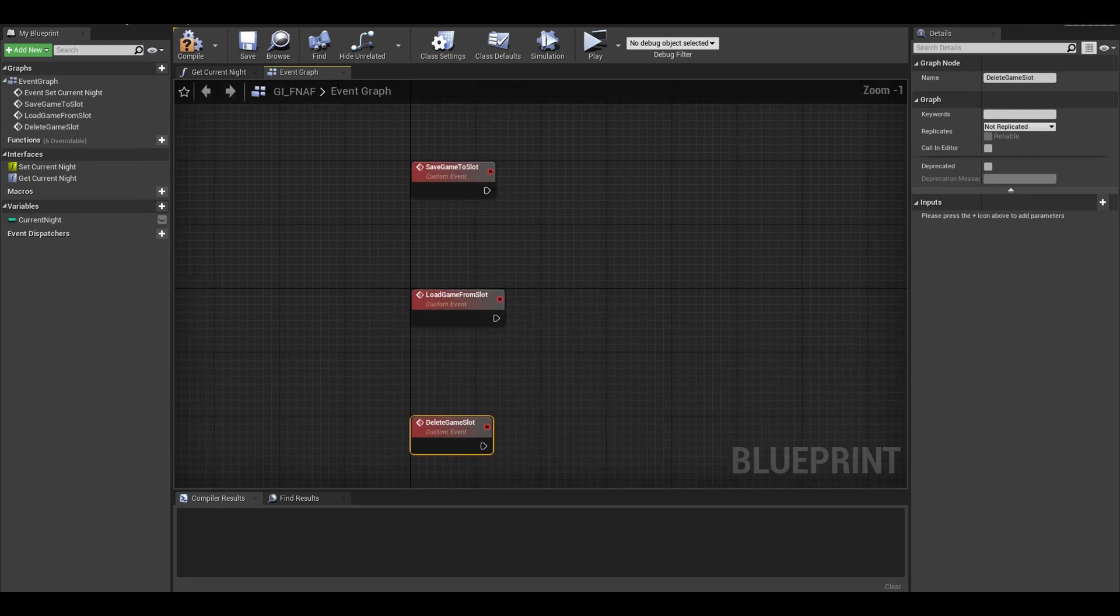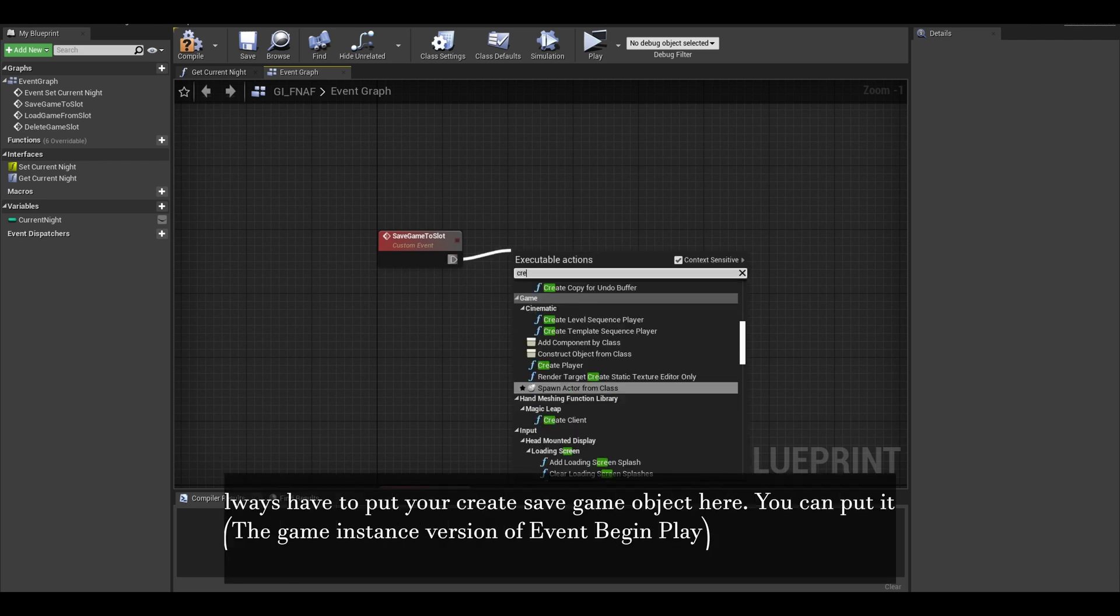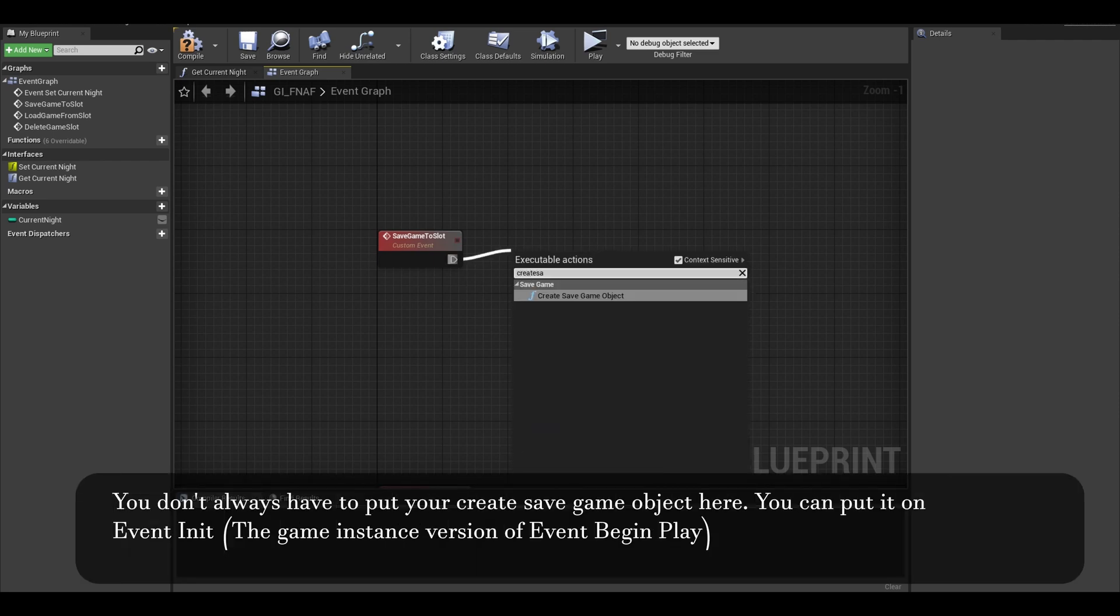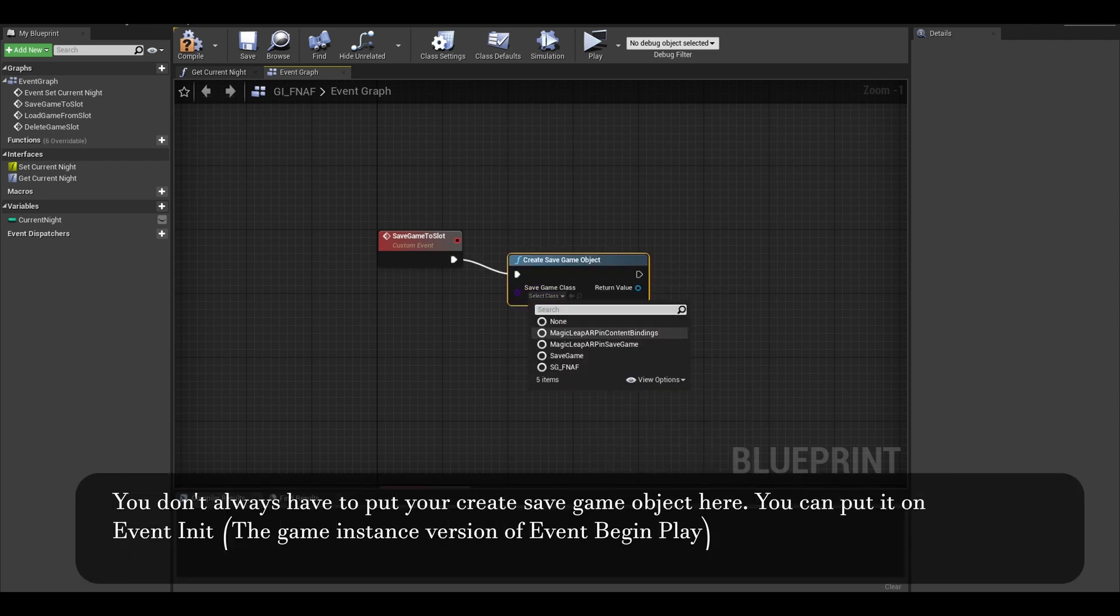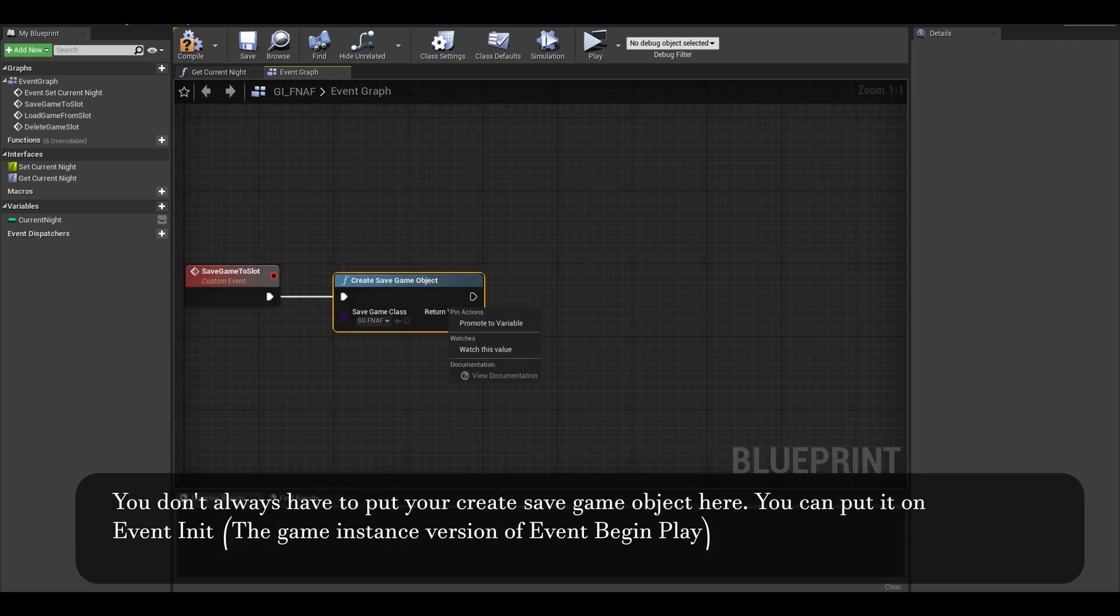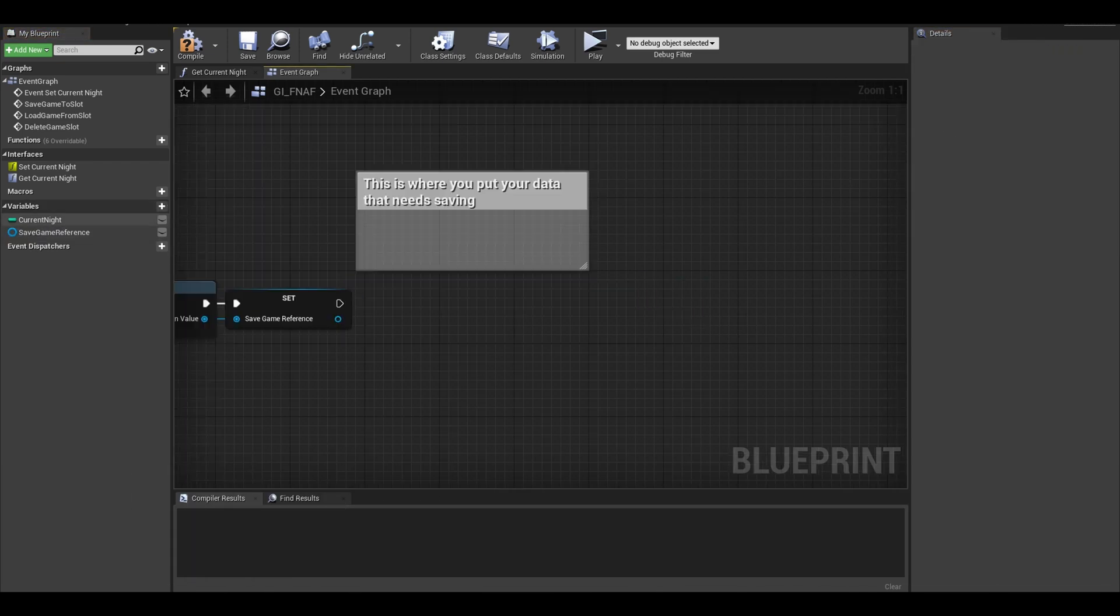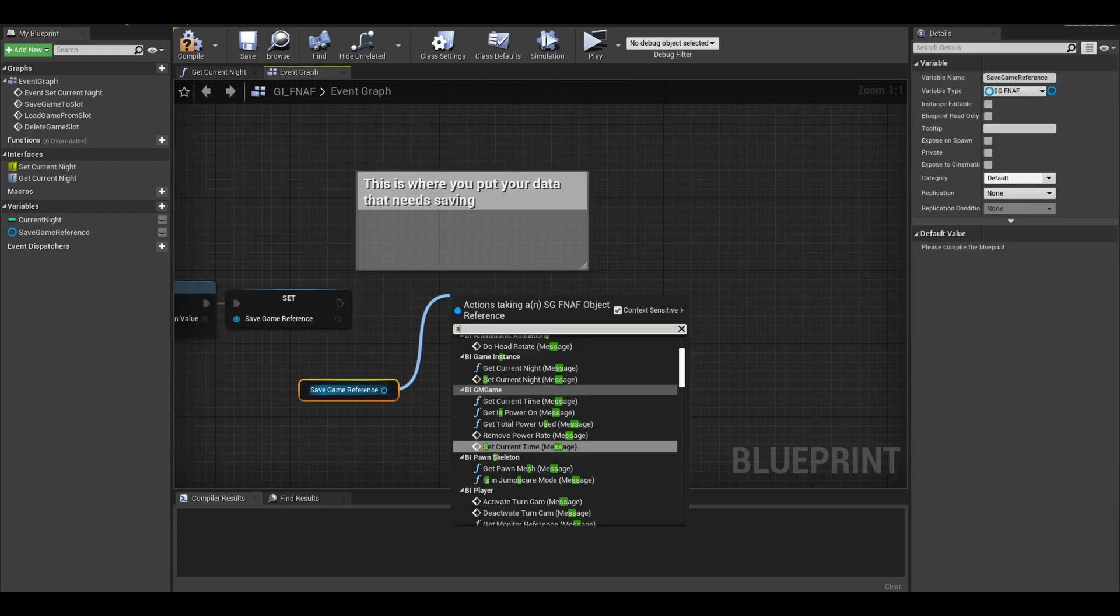For your save game event, create a save game object. From the blue node, promote that to a variable and I called it save game reference. Get your reference and simply set custom night.